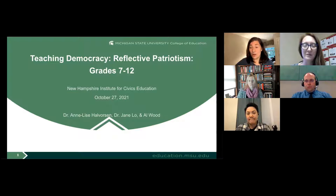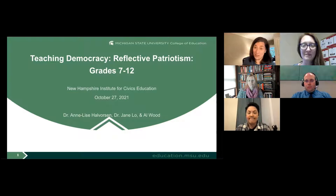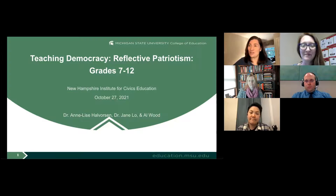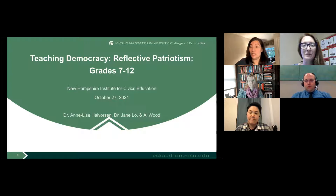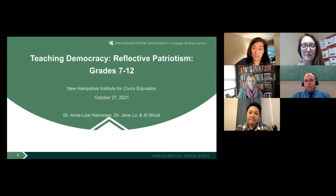She is a former kindergarten teacher and co-authored Reasoning with Democratic Values: Ethical Issues in American History. Next, welcome Dr. Jane Lowe, assistant professor of teacher education at Michigan State. Her research focuses on civics education, political engagement of youth, and curriculum development. She teaches undergraduate and graduate courses in social studies methods. Prior to becoming a teacher educator, Dr. Lowe taught government, economics, and Chinese in Austin, Texas.